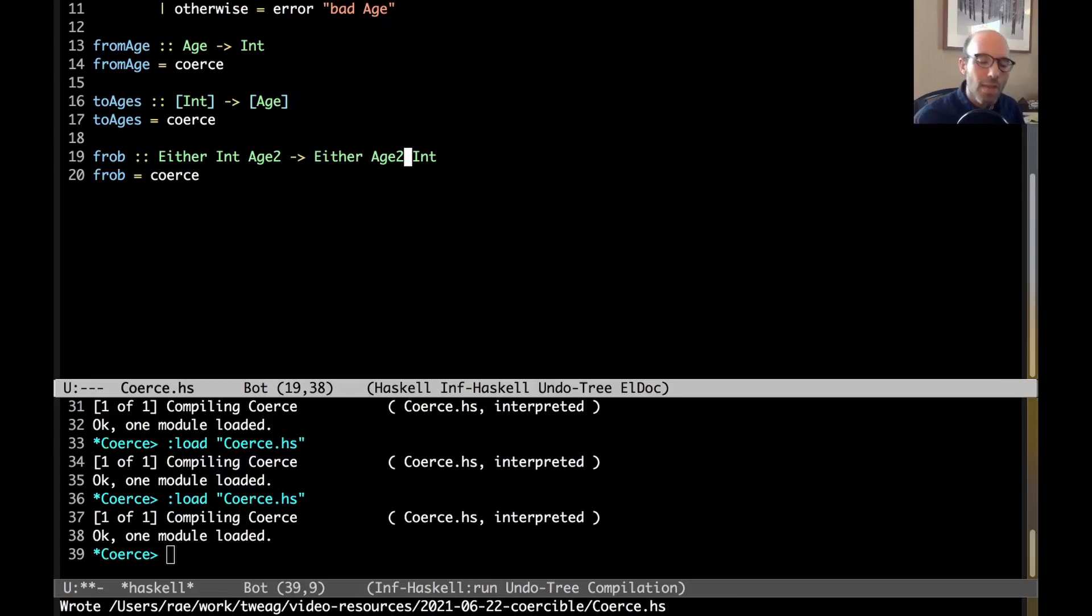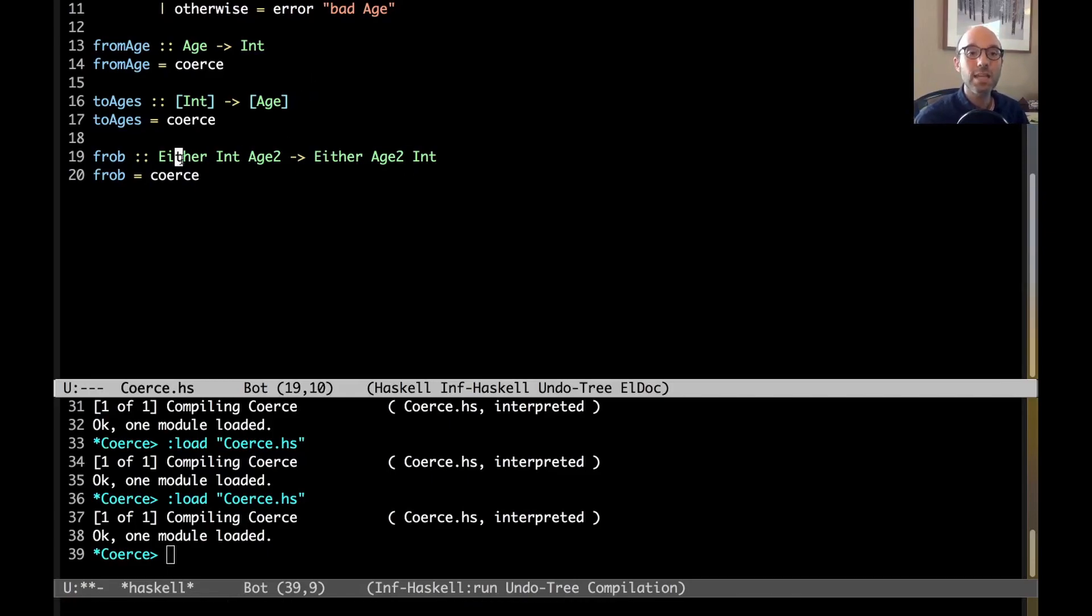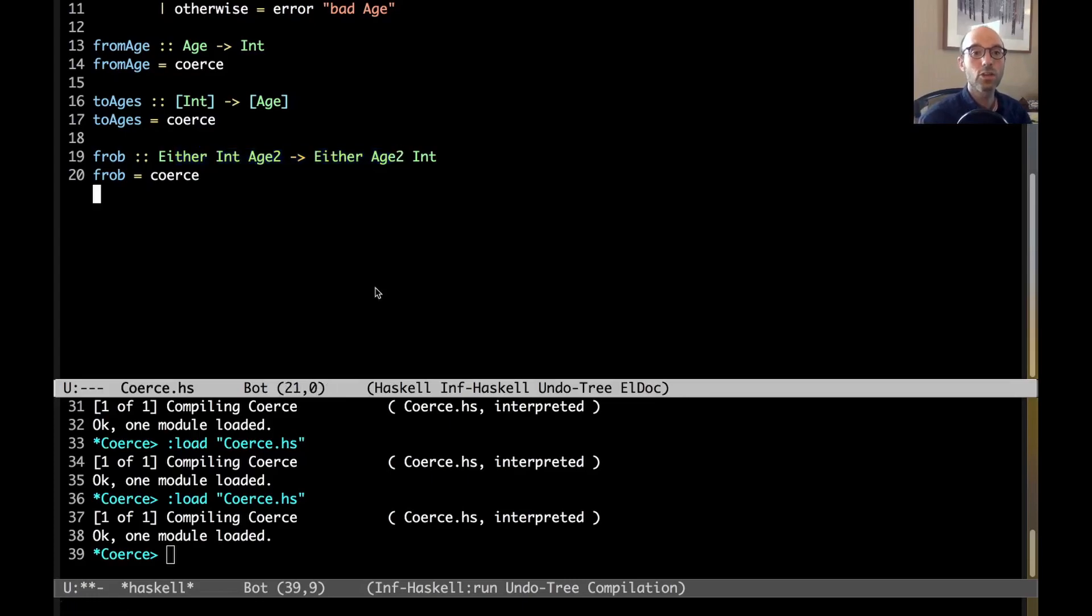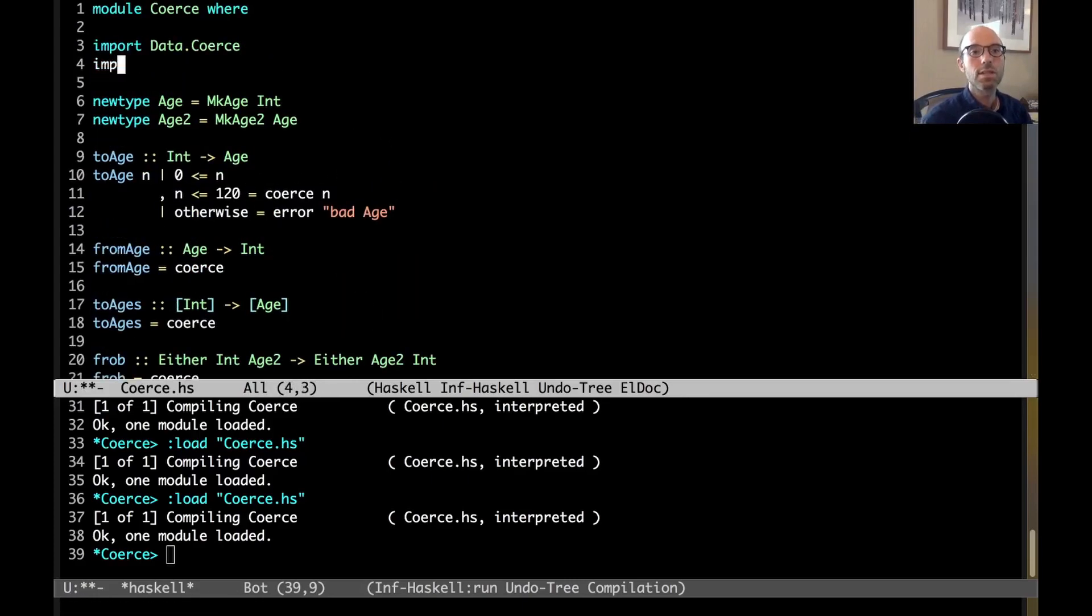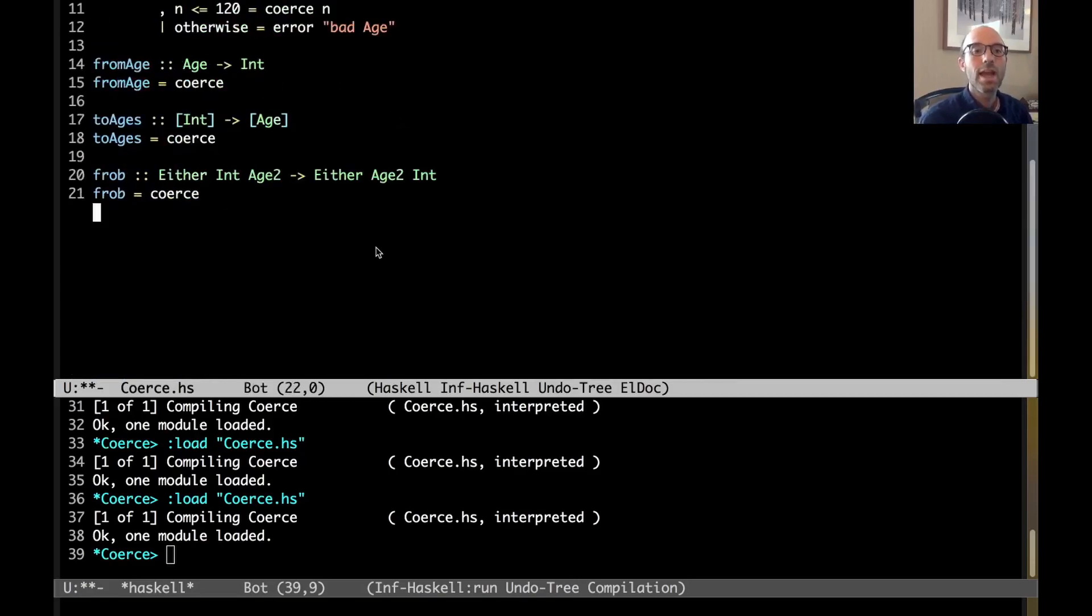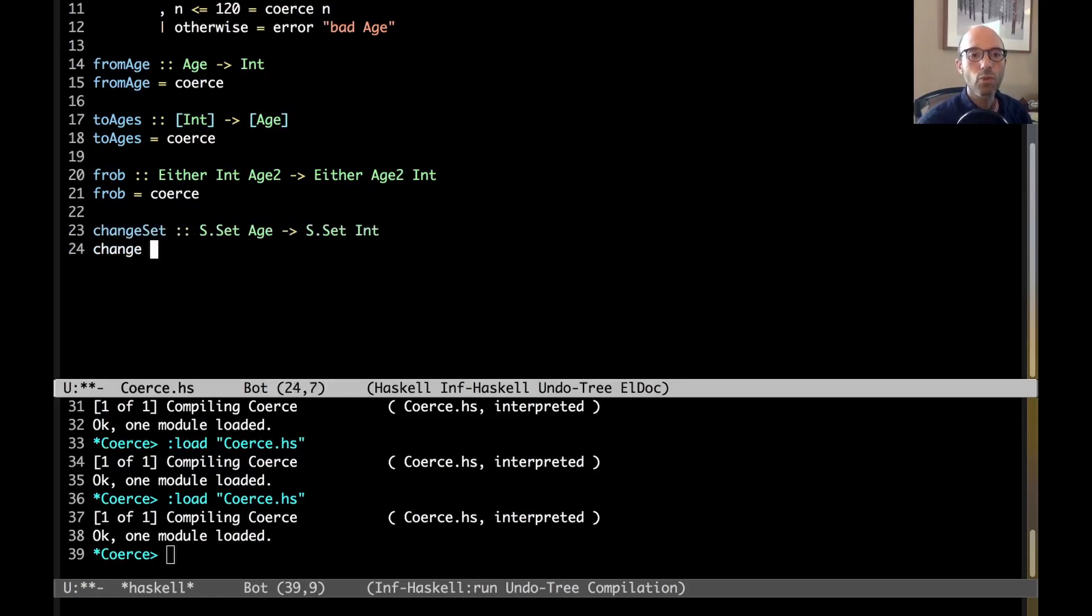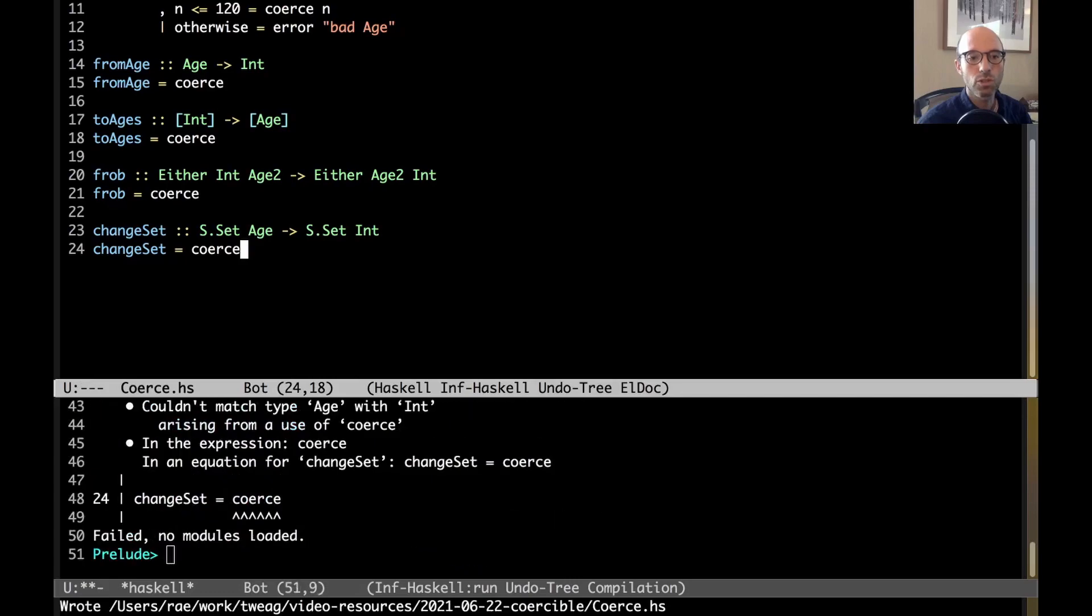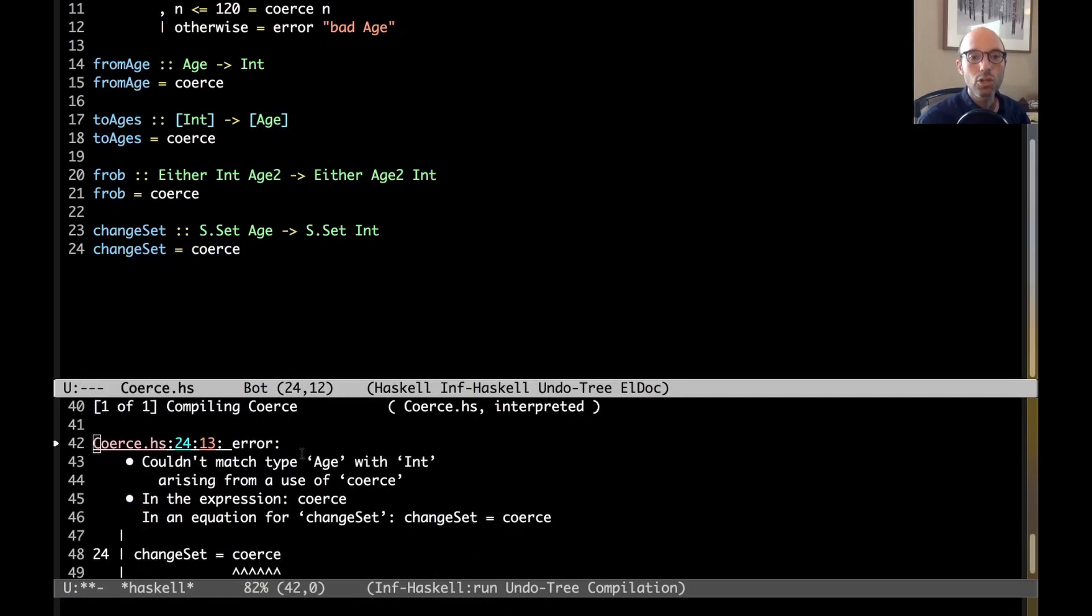So, there are some dark corners of this. And so, maybe some of you out there have heard about role annotations. And so, let's talk a little bit about role annotations, because as much as it's exciting to be able to do all of this, it's not always a good idea. So, for example, let me import data.set here. And then now, suppose I have a set of age. In fact, I'd rather treat this as a set of int. Can I write change set equals coerce?